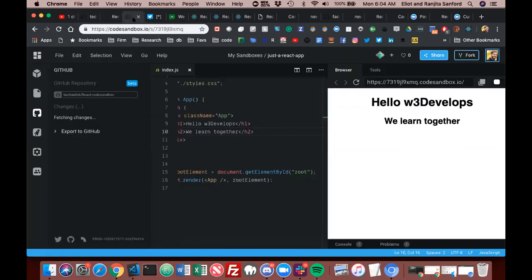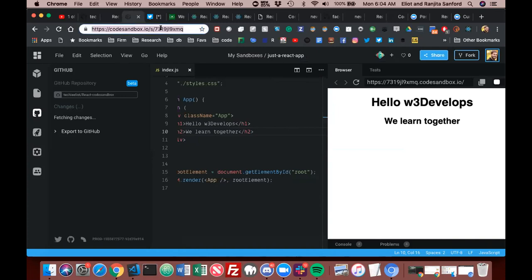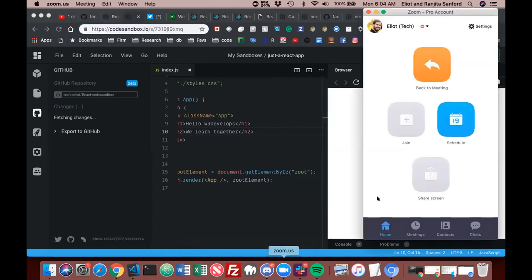Now let's try live coding. Let's try a pull request real quick. A pull request is for when you are not the owner, right? I'm going to send it to you and then I'll let you share your screen of you trying to pull request my repo.